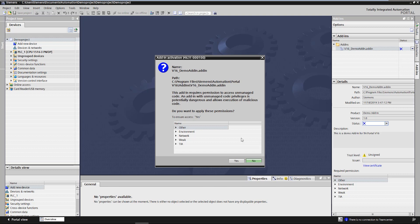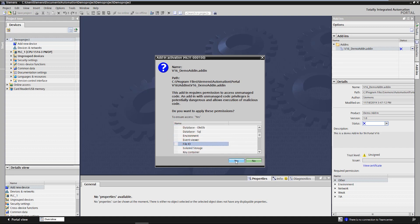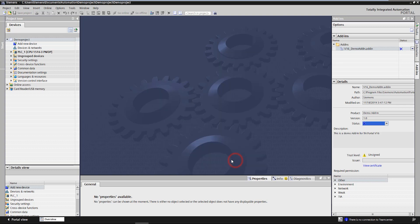An example of this is the file.io permission, which is needed to write in or read from files within the add-in code. After granting the requested permissions, the add-in is activated and can be executed in TIA Portal.